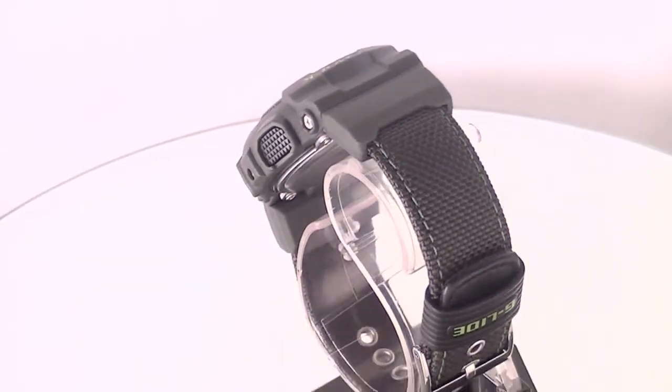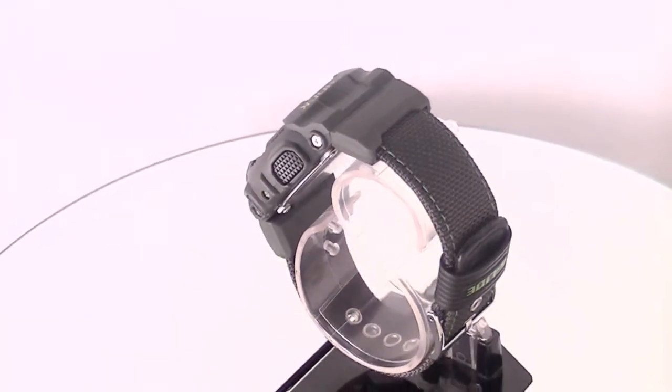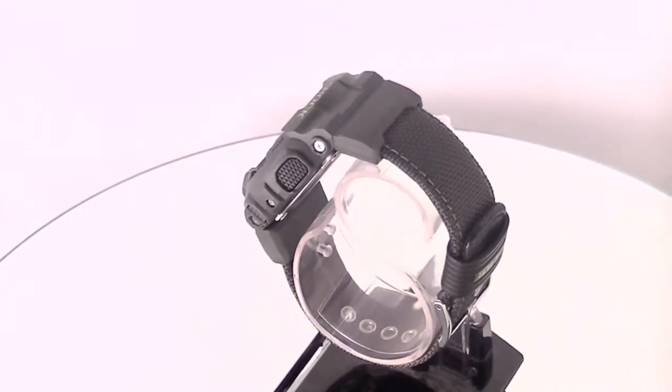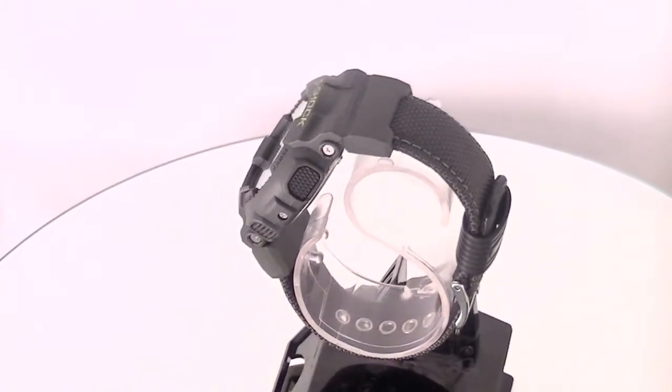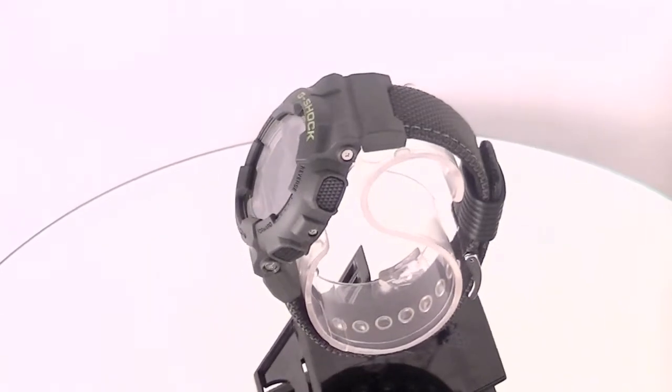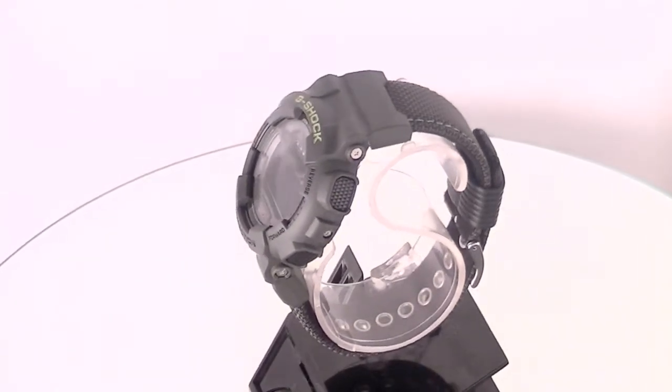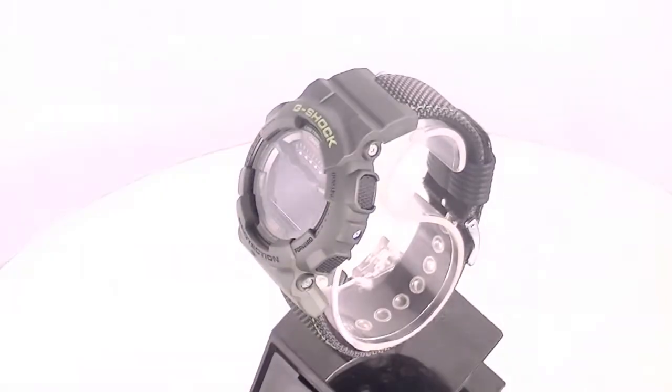Fast forward to today, almost all Casio G-Shocks have some kind of stopwatch feature, countdown timer, backlight, or water resistance that has been derived from its original model back from 1983.